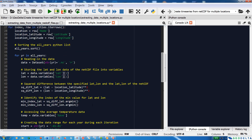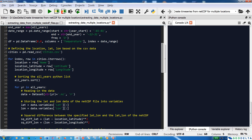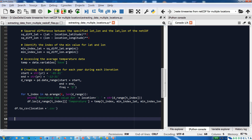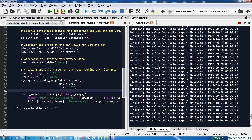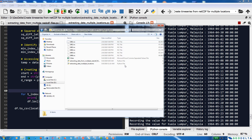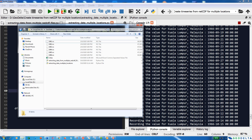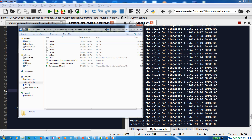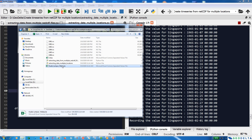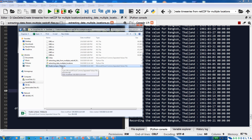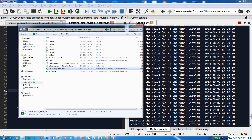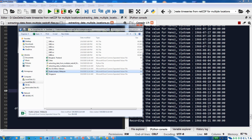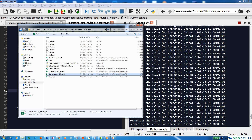Now when we run the script it will iterate through each row of the CSV table and generate the corresponding temperature time series for all the years. As you can see, it's running and you can see which city it's currently extracting data for. It's moved from Kuala Lumpur to Singapore, the CSV files are being created, then Thailand, Vietnam — Hanoi and Ho Chi Minh — and now Shanghai.